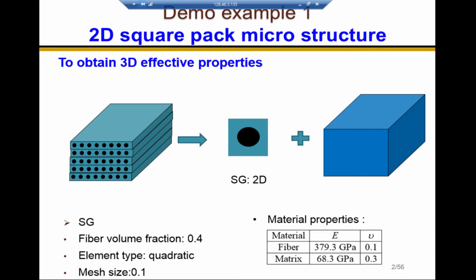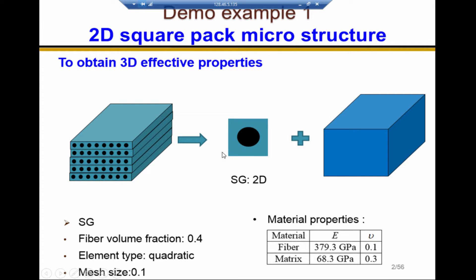The first example is the square-pack microstructure. Look at this laminated block. It can be treated as repeating this 2D-SG in the X, Y, and Z directions.